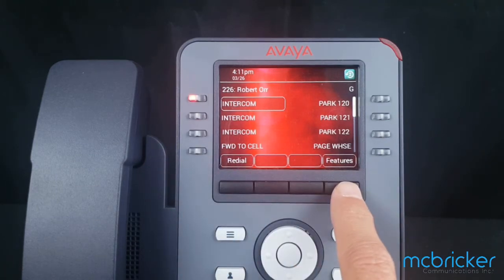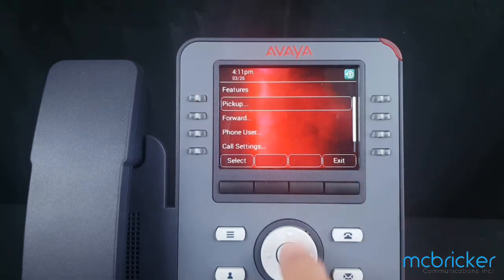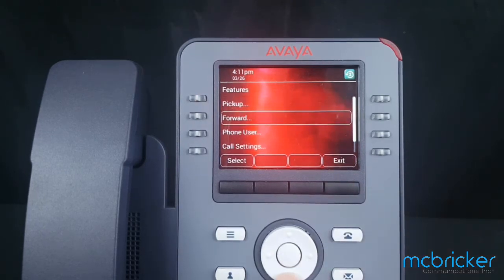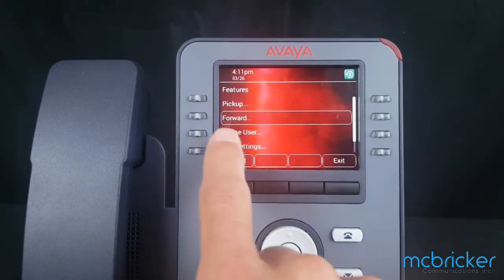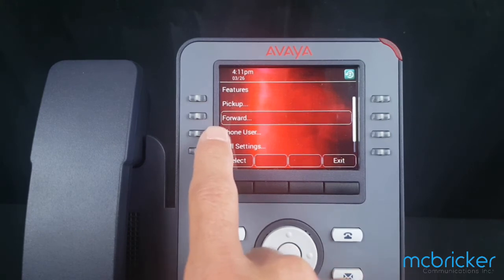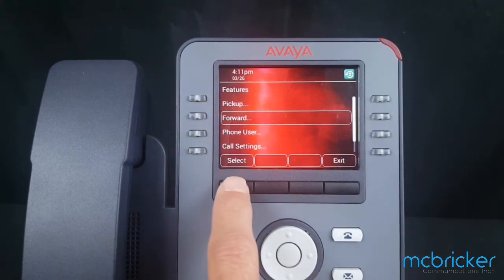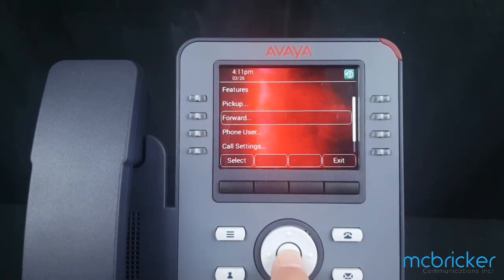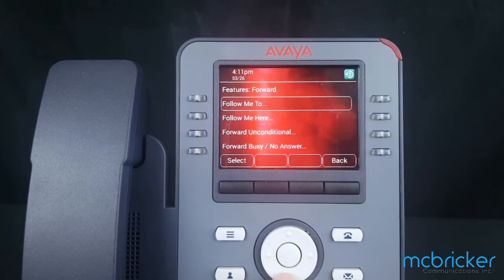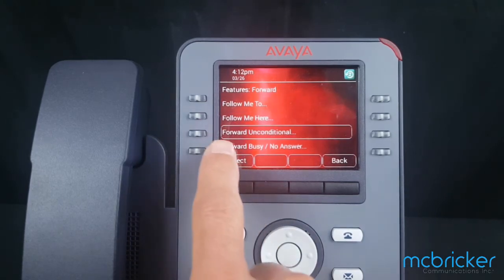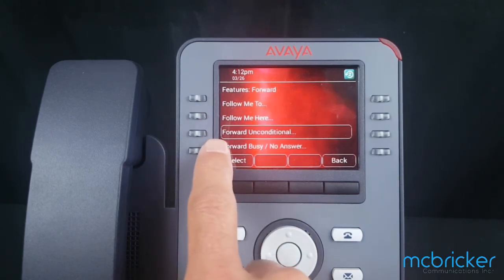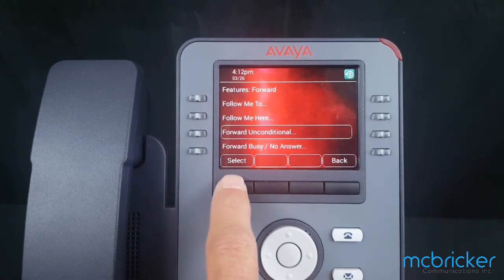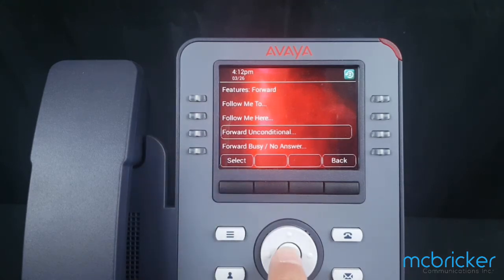Otherwise, select Features in the bottom right of the display. The display refreshes and you can scroll down until Forward is highlighted. Hit Select or OK. The display refreshes again — scroll down until we get to Forward and Conditional, then hit Select or OK.